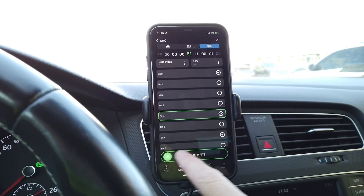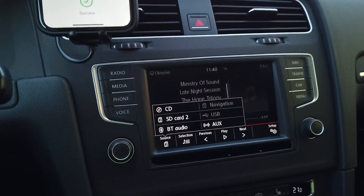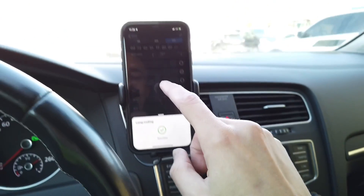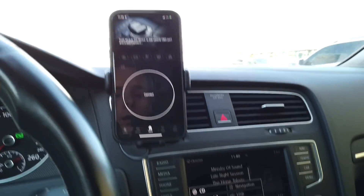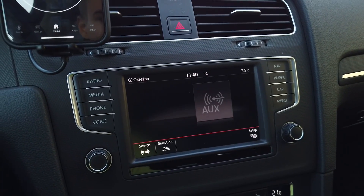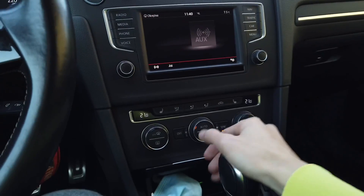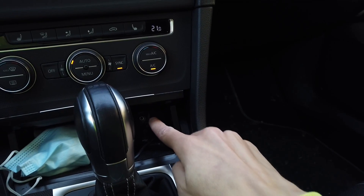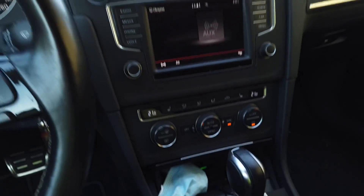Slide to write the new value, and as soon as we do it we have the auxiliary option here — we don't need to reboot the unit. We can go out, disconnect from the car, and we can see that the auxiliary option is there. We can select it and the main unit will now listen to audio streams going through the 3.5mm jack input in the front compartment.